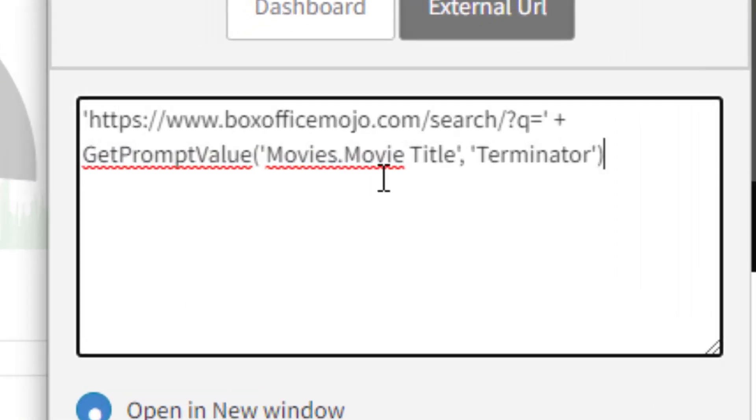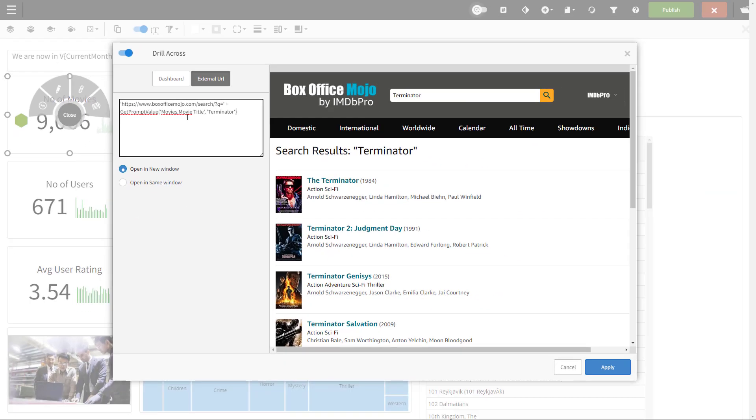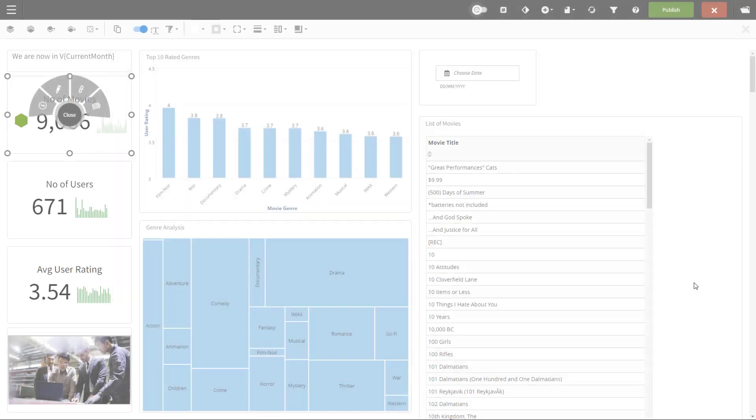If no filter is applied, then we're going to be searching for the movie Terminator. Burst requires you to use single quotes with this link, but the actual syntax of the link you can find from the website that you want to link to. So let's click apply.